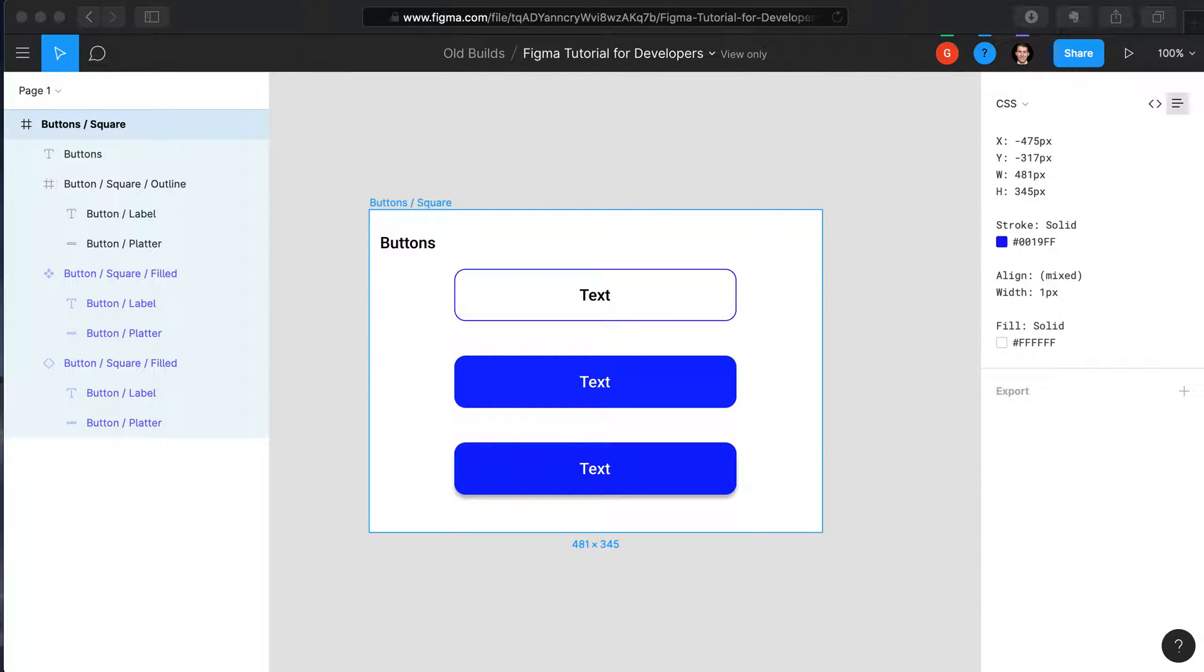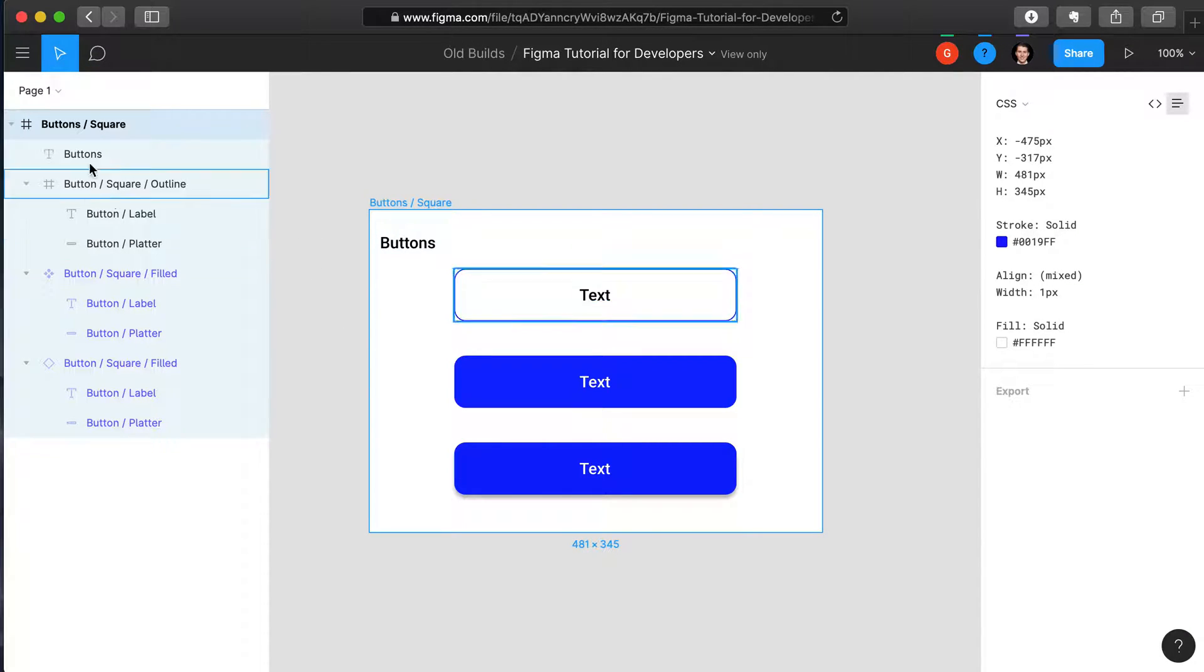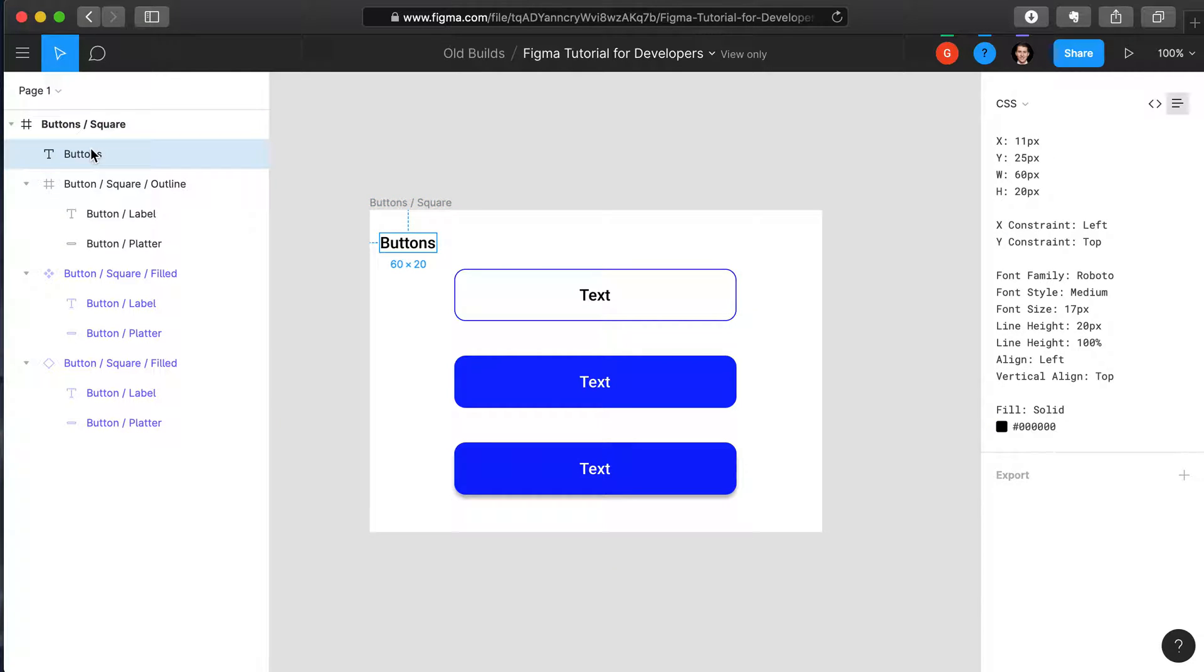As you can see, the layers on the left are not all the same. Some of the layers, for instance this one, is a text layer.